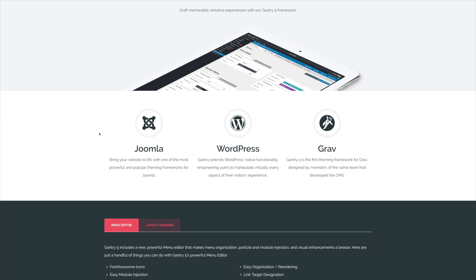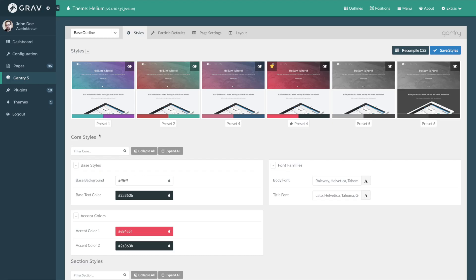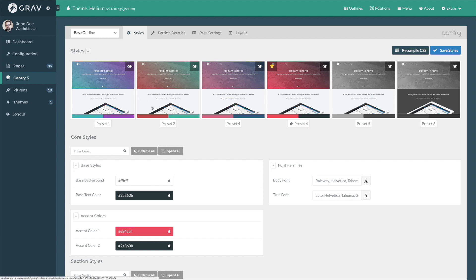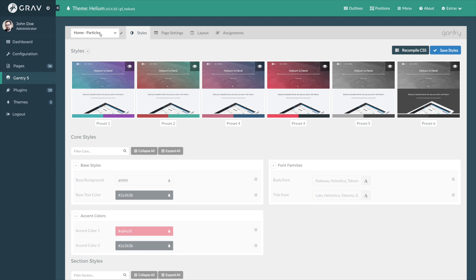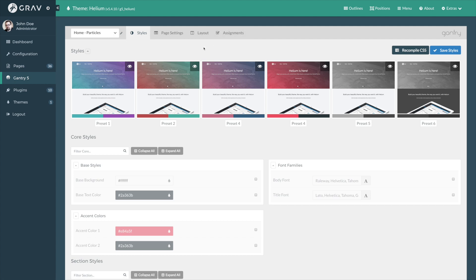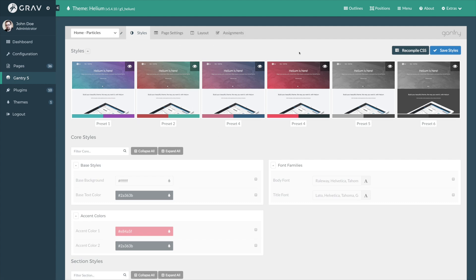I can do that very easily by going back to the Styles tab. Again, we're still in the base outline. I could switch this over to the Home Particles, which I think I'll do right now just to demonstrate. Now we're in the Home Outline, which means that any change I make here will only affect pages that are assigned to this particular outline. In this case, it's just the front page.